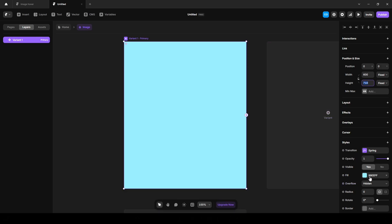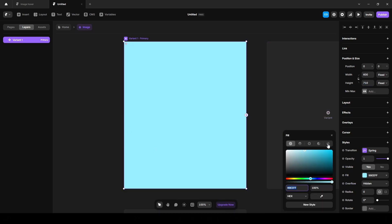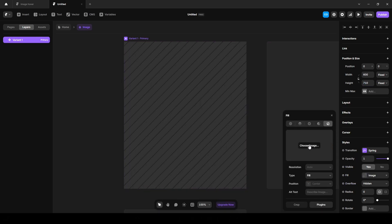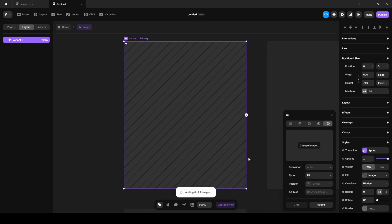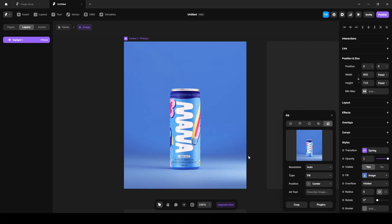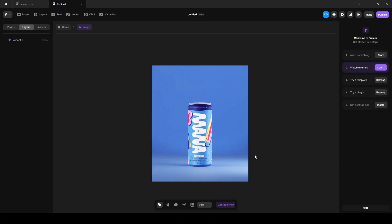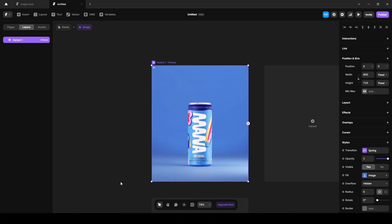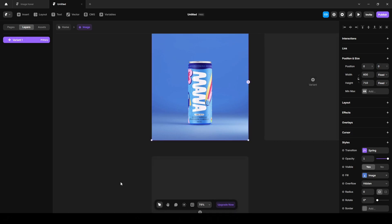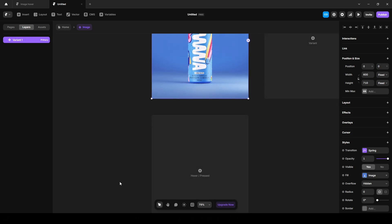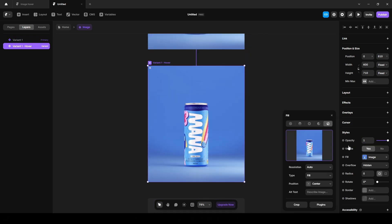Now click this fill and upload our image. Zoom out a bit and click this variant, scroll down and click this hover to add hover state. Change the image here to this image.